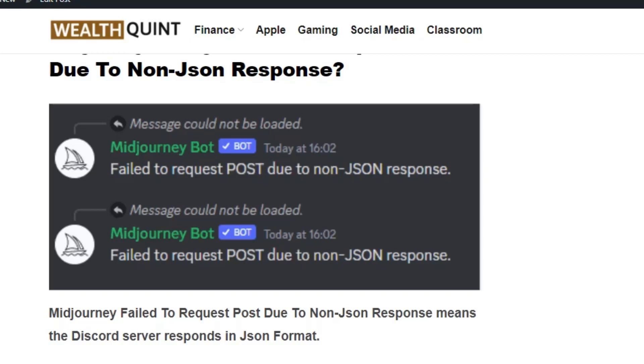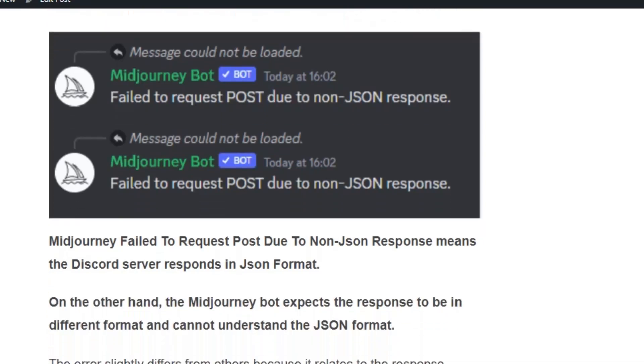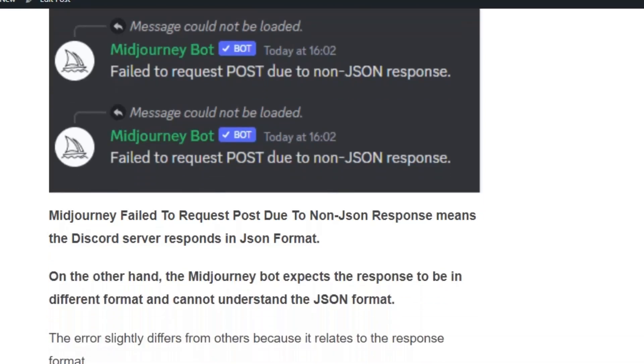Hello everyone, welcome back to our YouTube channel. Today we're going to see how to fix 'Failed to Request POST Due to Non-JSON Response.' The error usually occurs if Discord produces an output in JSON format and Midjourney cannot understand it. Don't worry, the error is temporary and can be fixed easily.